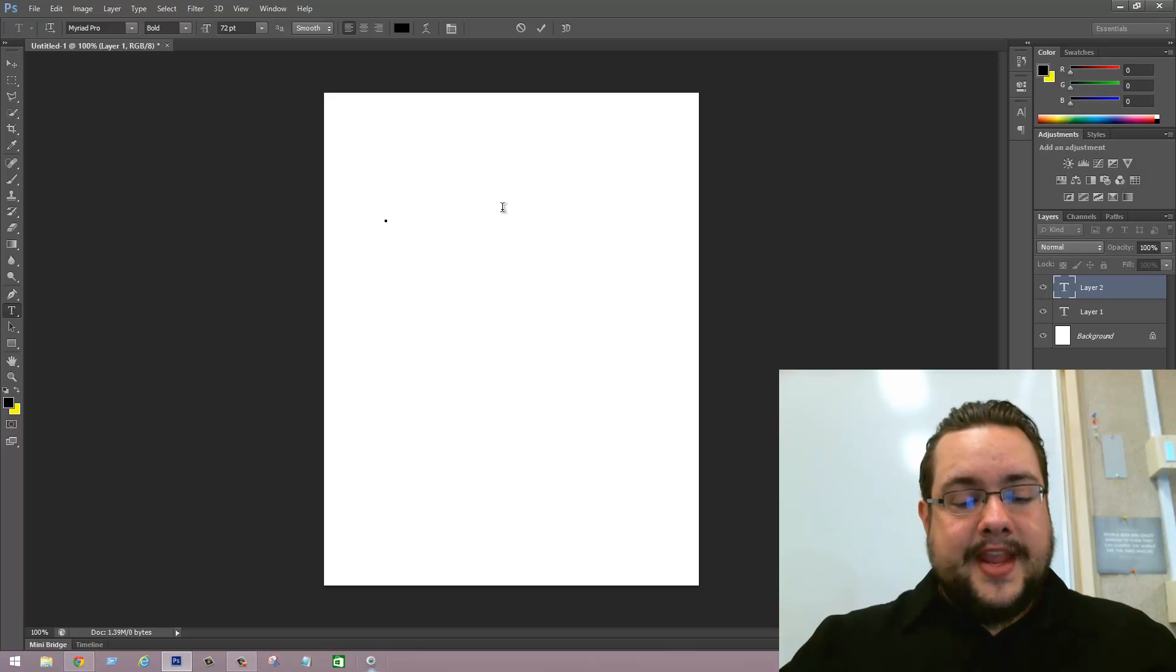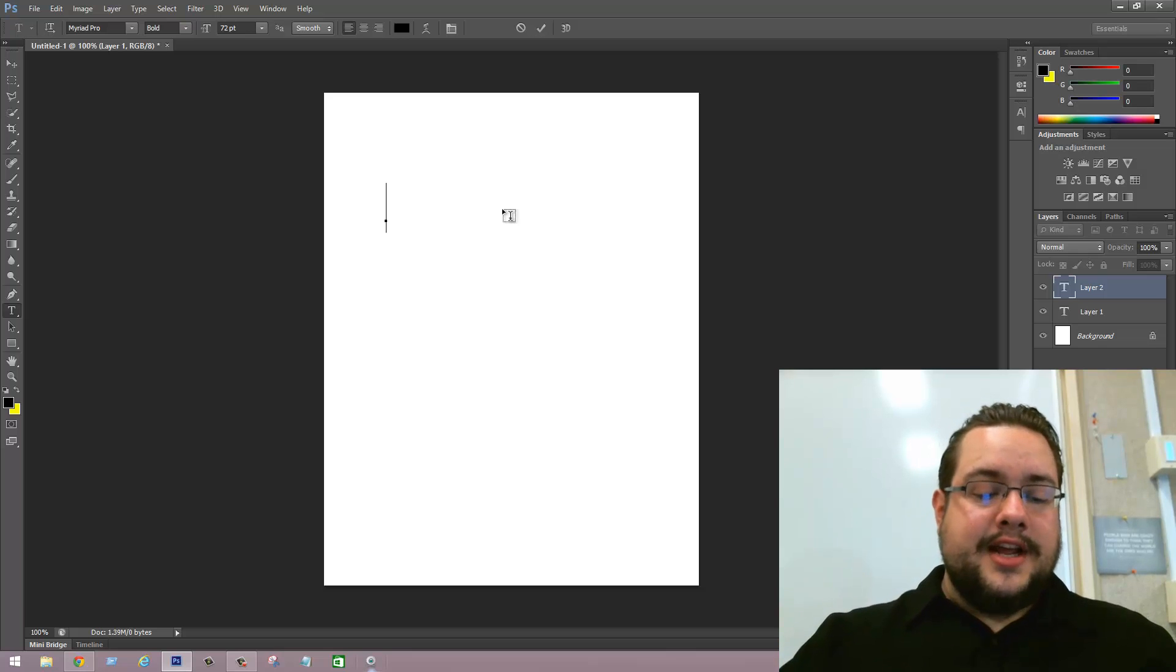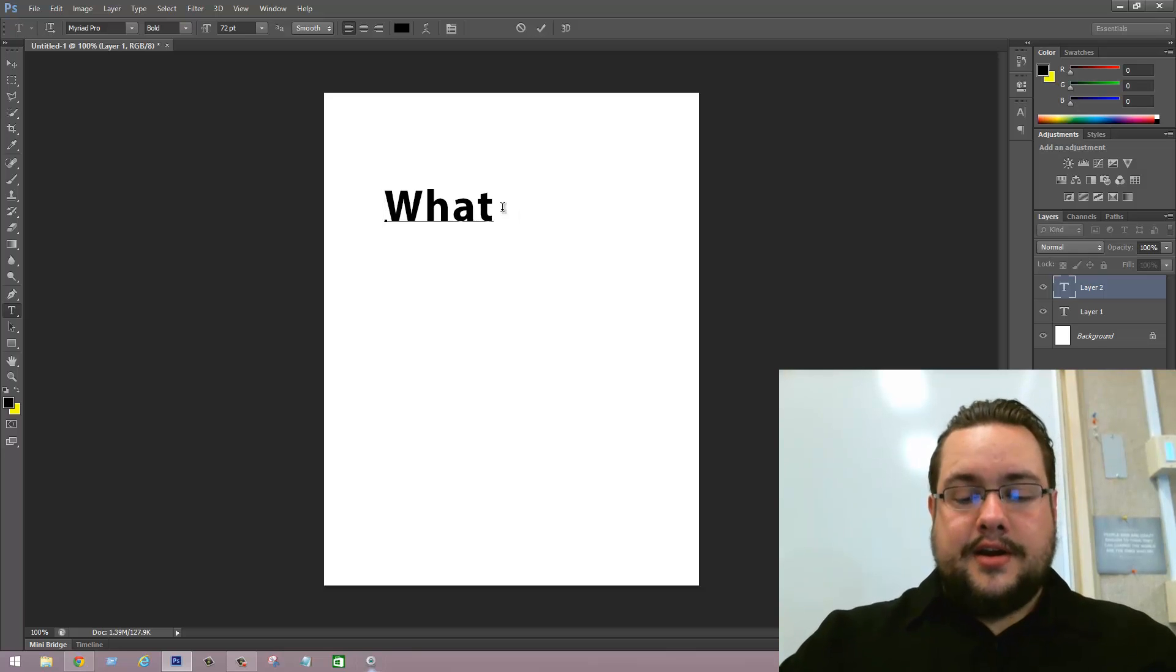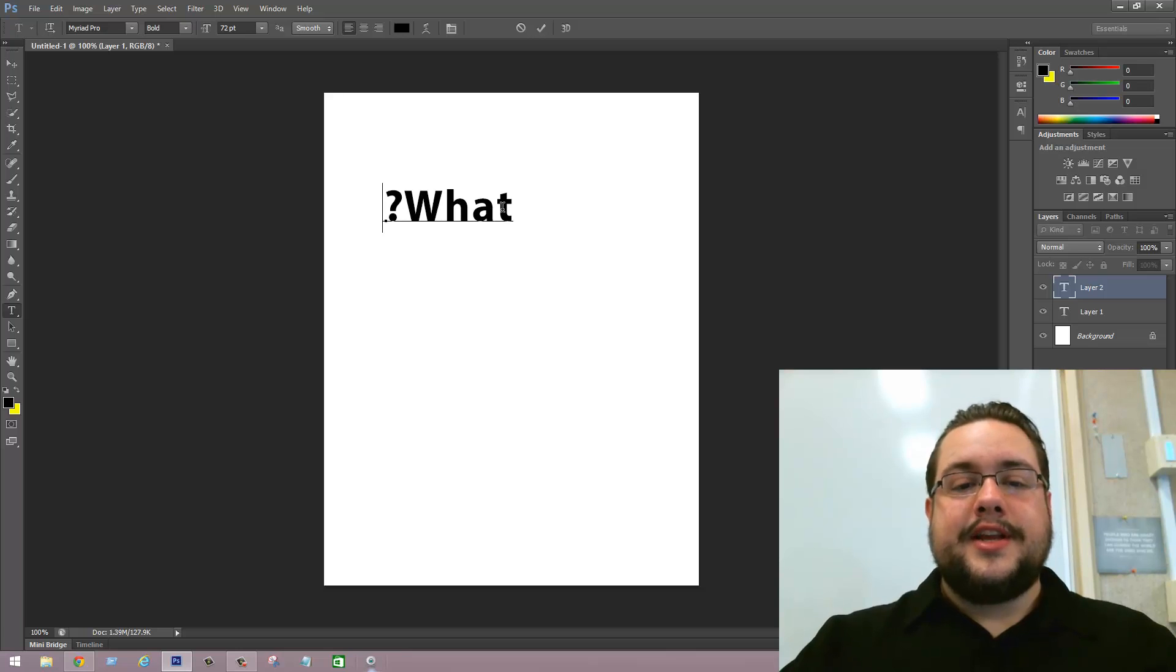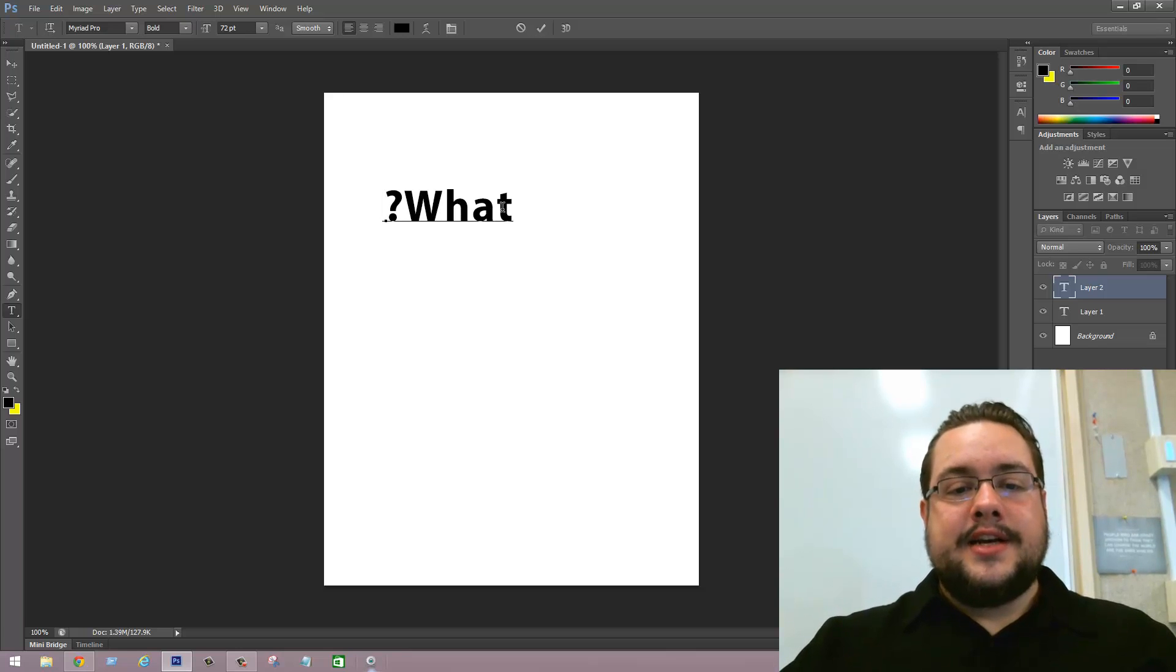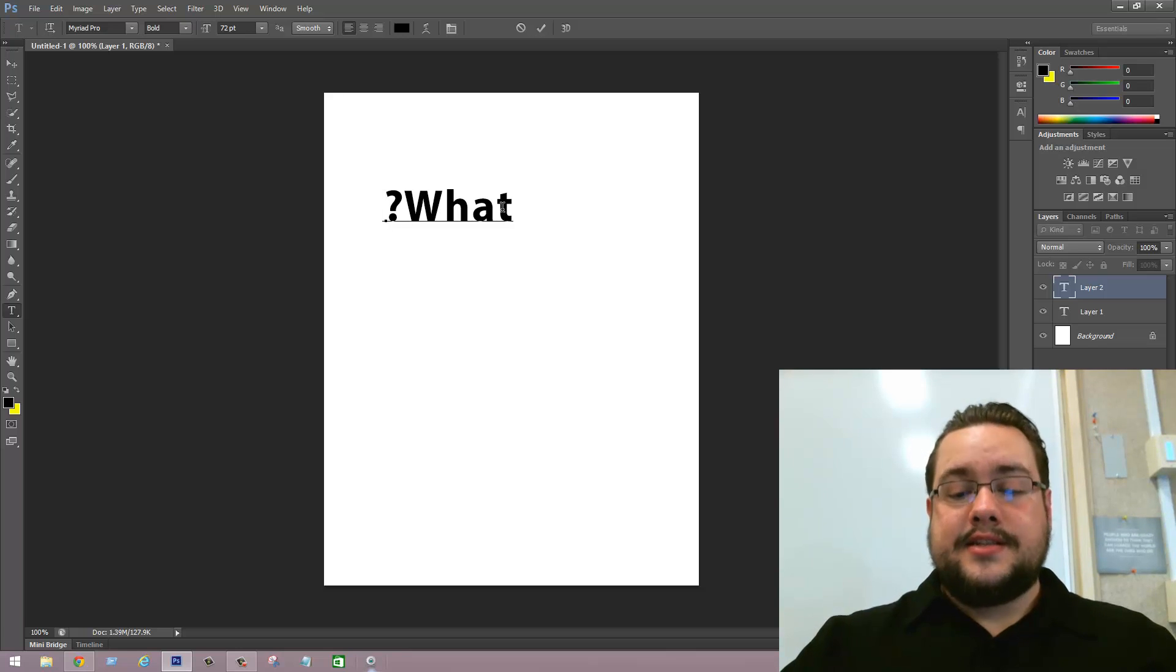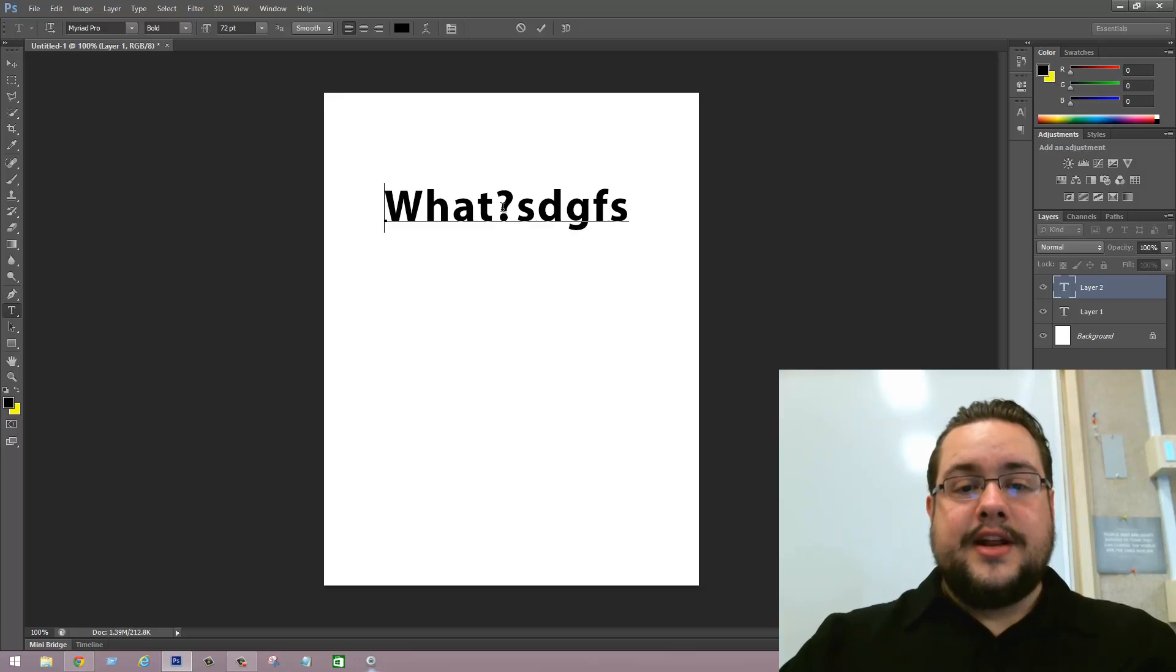What it looks like is if we type in a question and put a punctuation mark at the end, like a question mark, it shows up at the beginning of the sentence. All other letters show up where they're supposed to go.